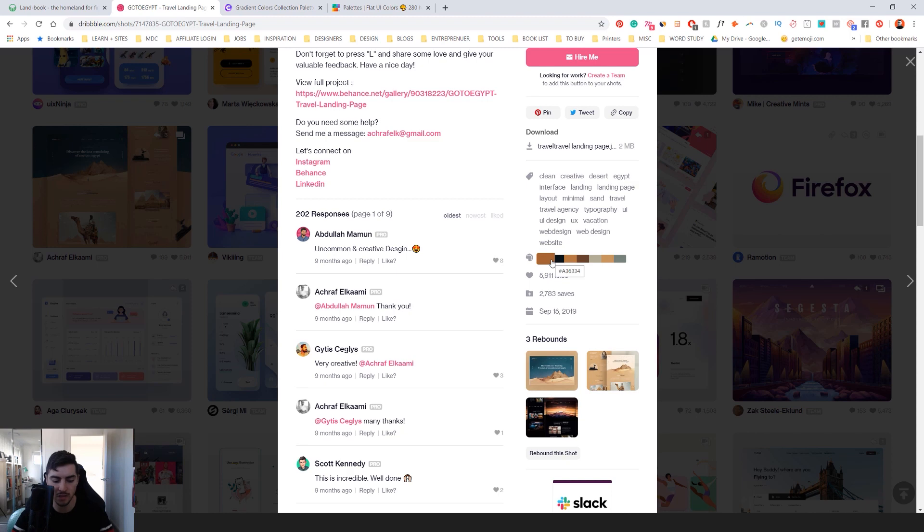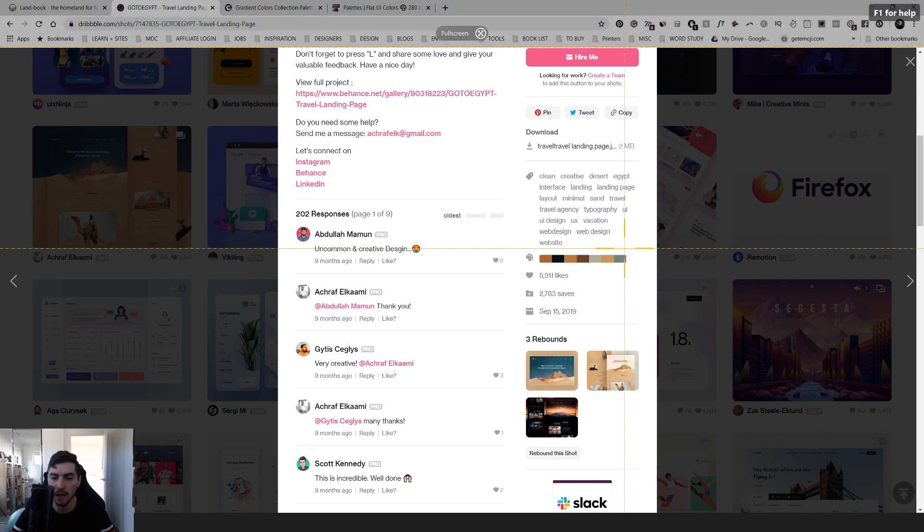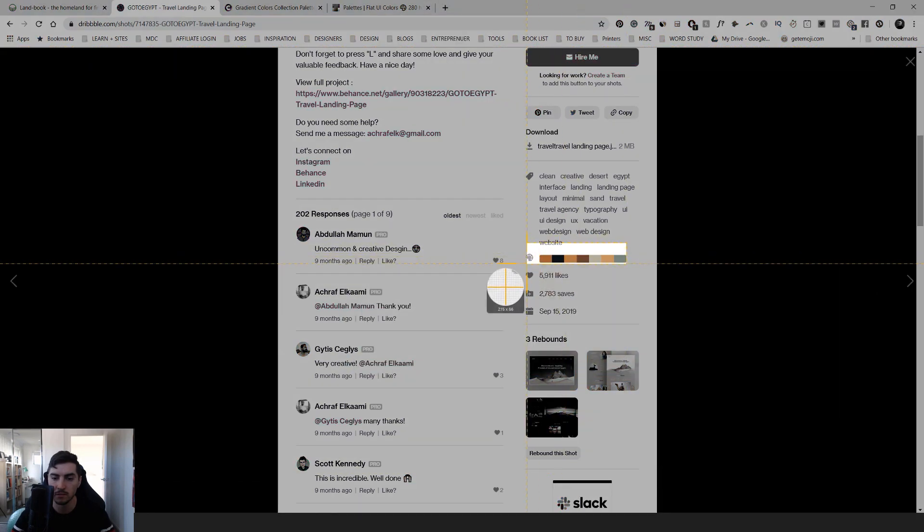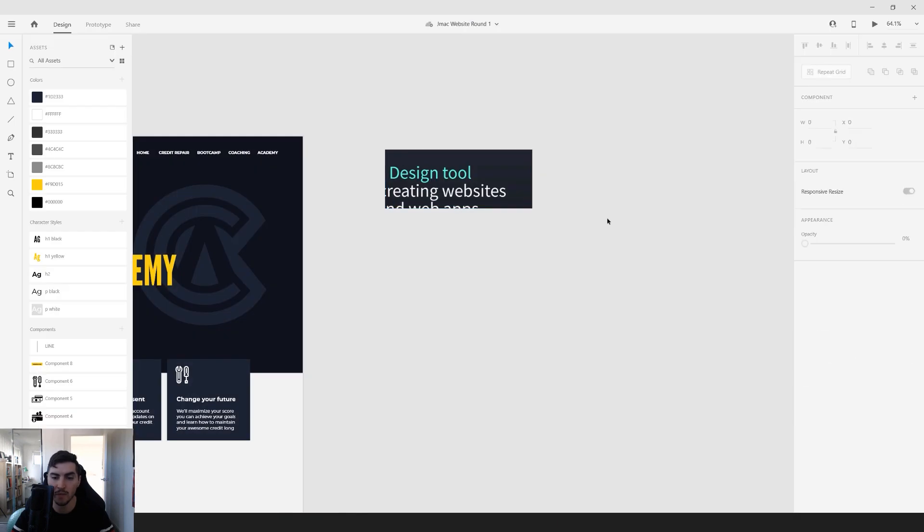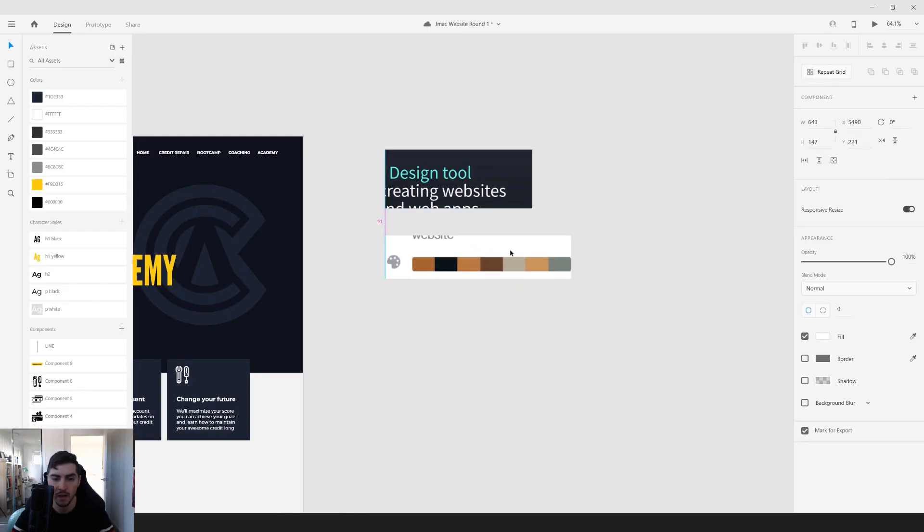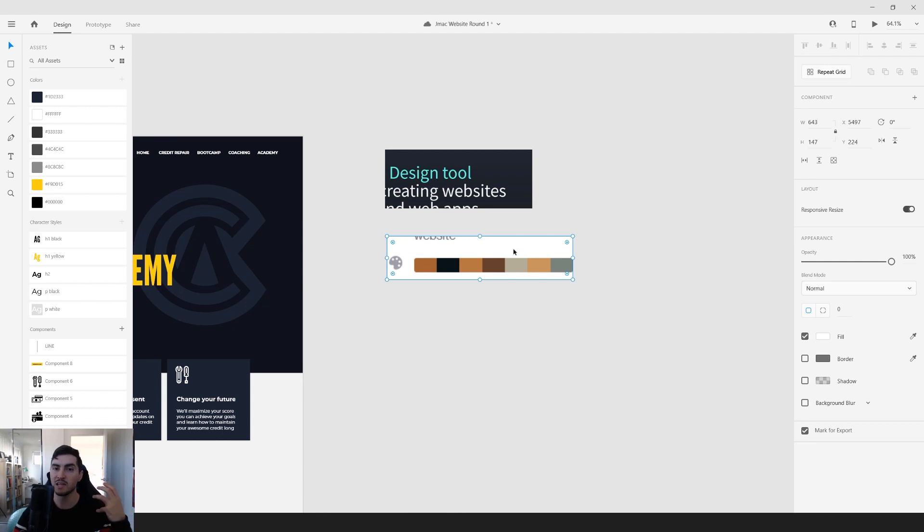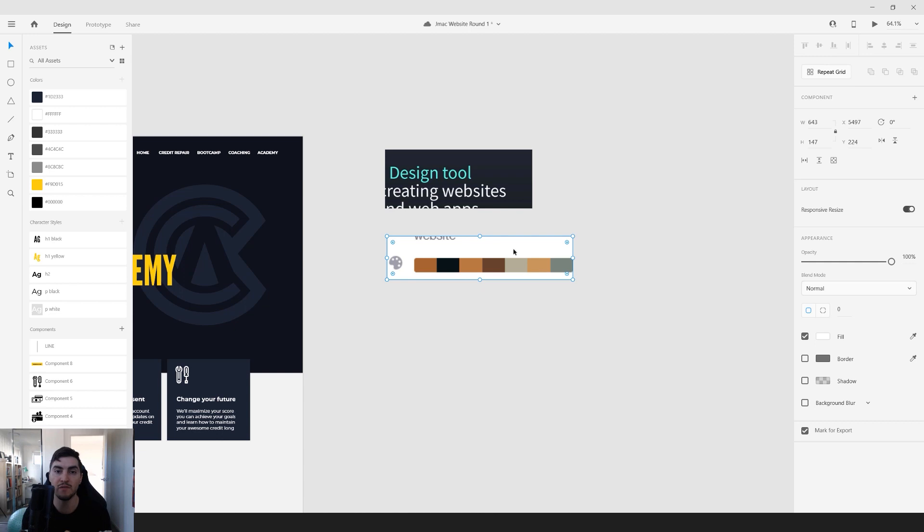So once again, I could screenshot this color palette, and I'm going to borrow that and copy that and put it into my design.